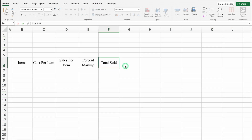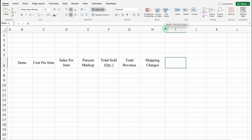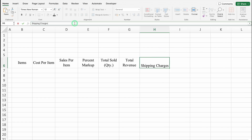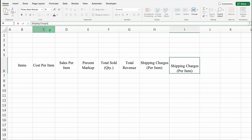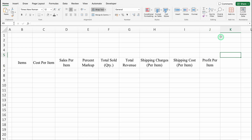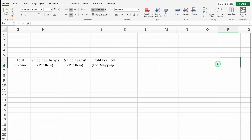Next we'll add Total Sold (Quantity). Then Total Revenue. Then Shipping Charges — we'll go to the formula bar, press ALT and Enter to put it on a new line, and add Per Item in brackets. We'll drag this to the right and adjust the column size. Then Profit per item — press ALT and Enter — Including Shipping in brackets. On the right hand side, we add Returns, because whenever we are selling any product there are chances it might be returned, so we will enter all returned products here. And finally, Total Income.